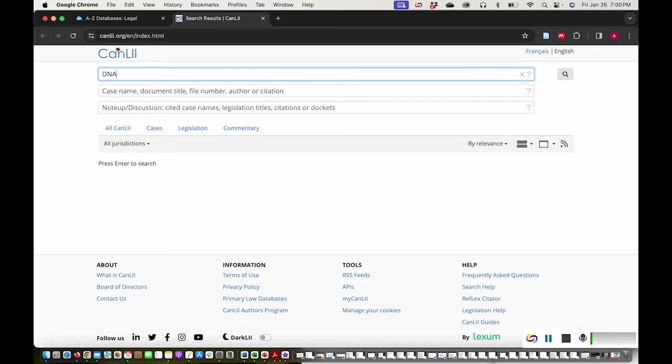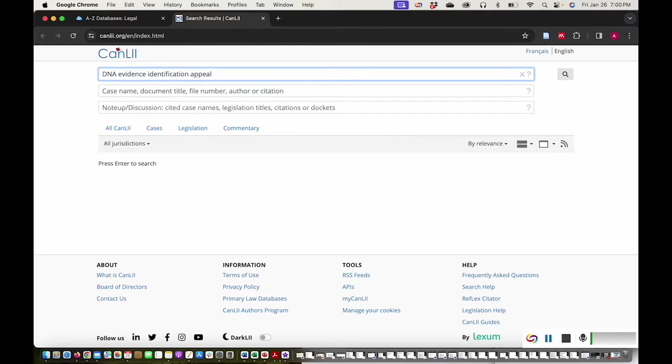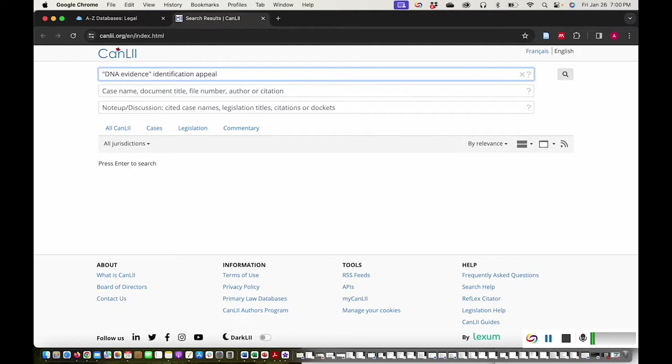I'll enter the search terms DNA evidence, identification, and appeal. There are different search operators that you can use to make your search more specific and to find more relevant content. If your search term is more than one word, put quotation marks around it to search for all of the words together. This is called phrase searching.